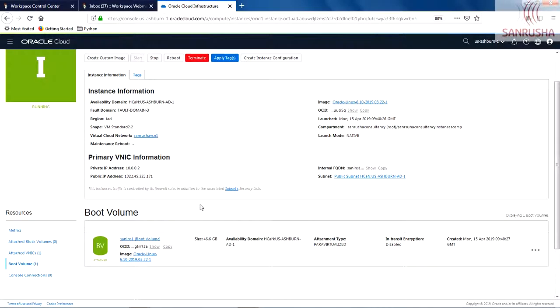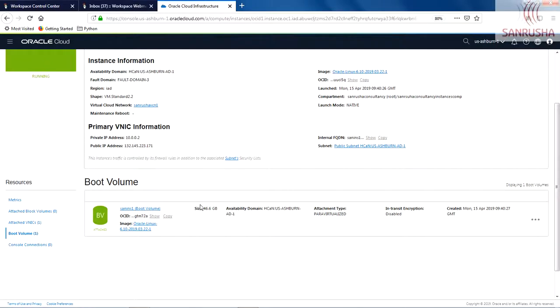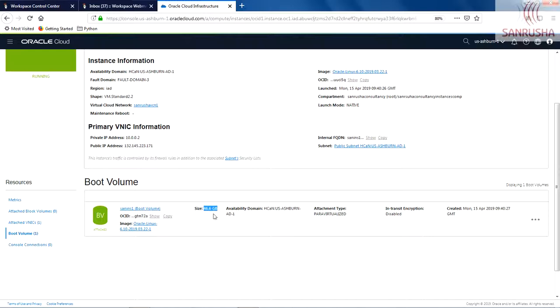And this is a very interesting concept. The boot volume—here it is. By default, 46.6 GB boot volume is assigned to it. So when the instance comes, it has only 46.6 GB boot volume assigned to this instance. How do you assign more space to this instance? That's the very interesting part we will see in the next lecture.